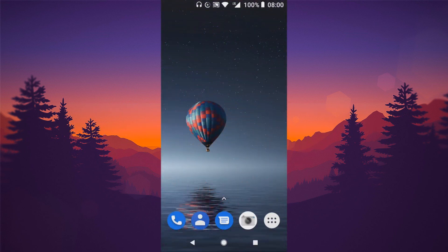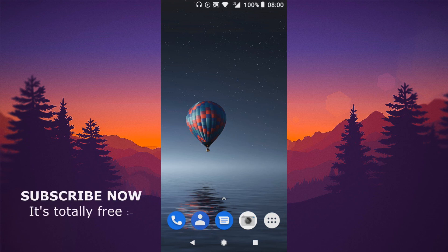Hey, what's up guys, welcome again to a new video. In this video I'm gonna be showing you how to install TWRP on any Android device without using a computer. Firstly I'm gonna be showing you how to do it without using a computer, and then I'll show you how to do it using a PC.